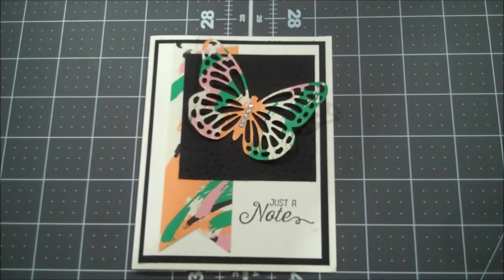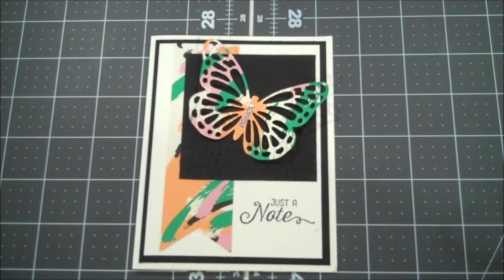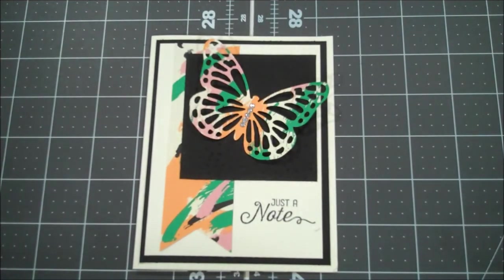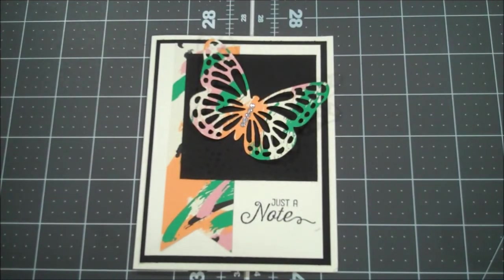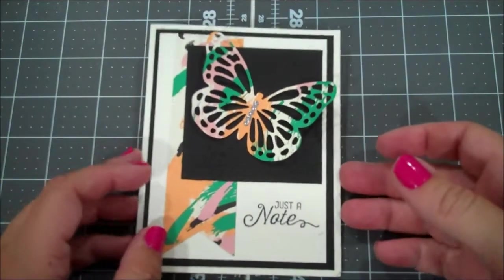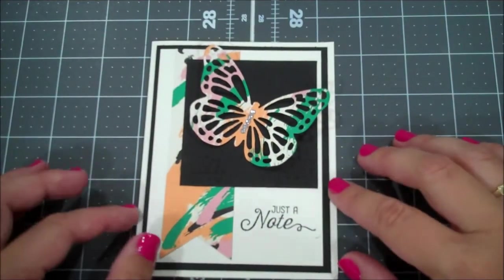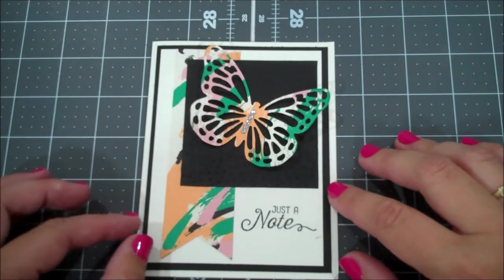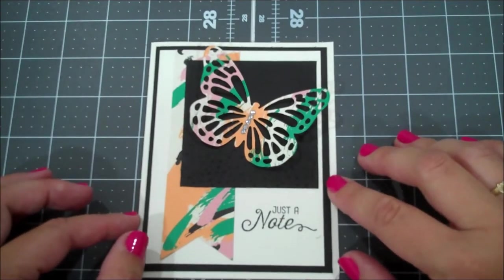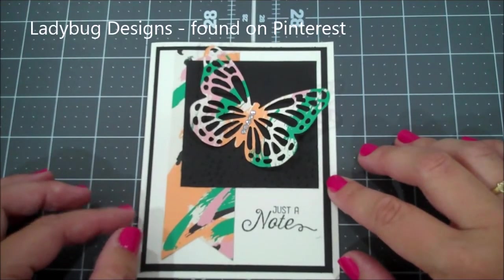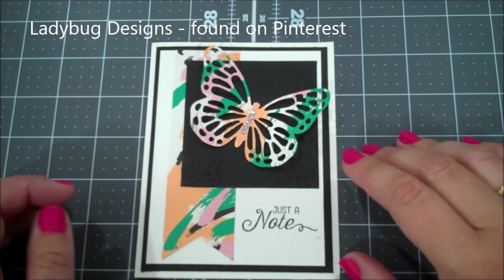Hi everyone this is Shannon from theirisscrapper.com and today I have another simple card for you that was inspired from Pinterest and I will actually put a link or the picture of the original card.